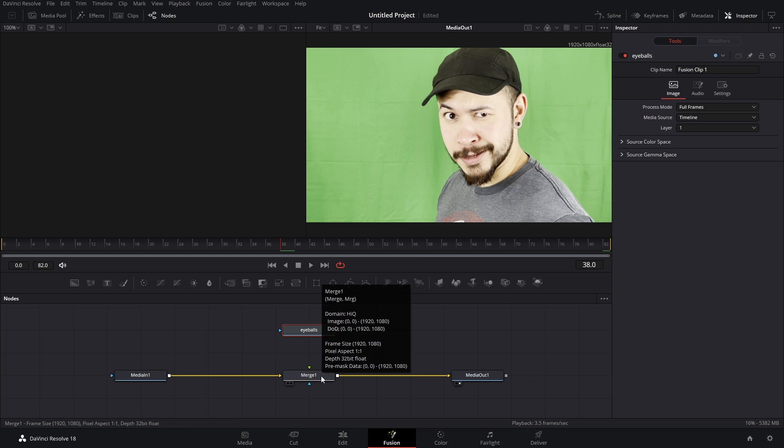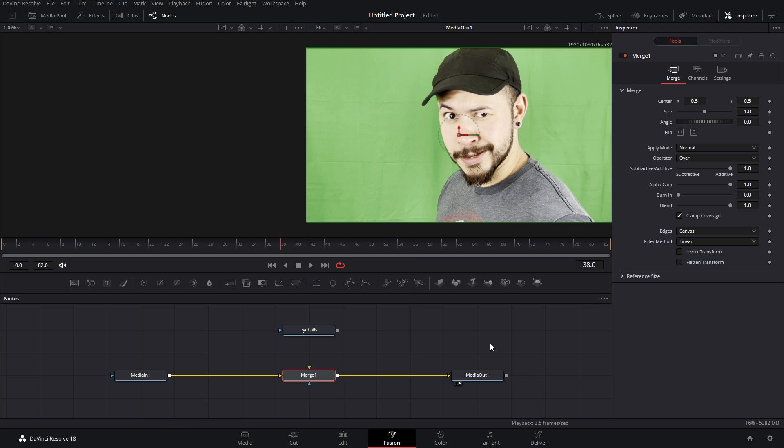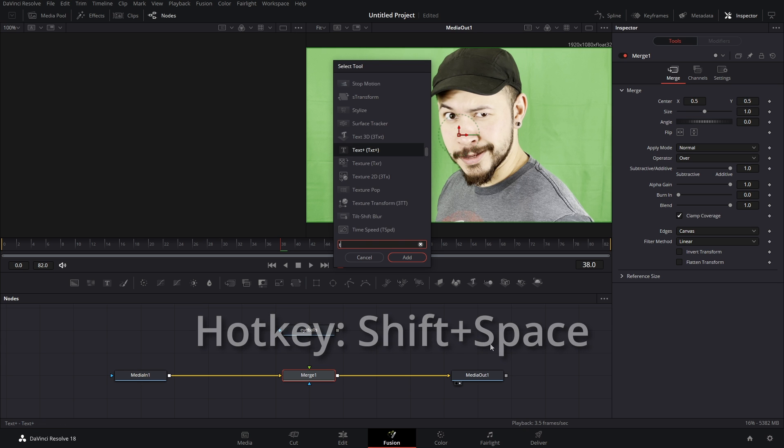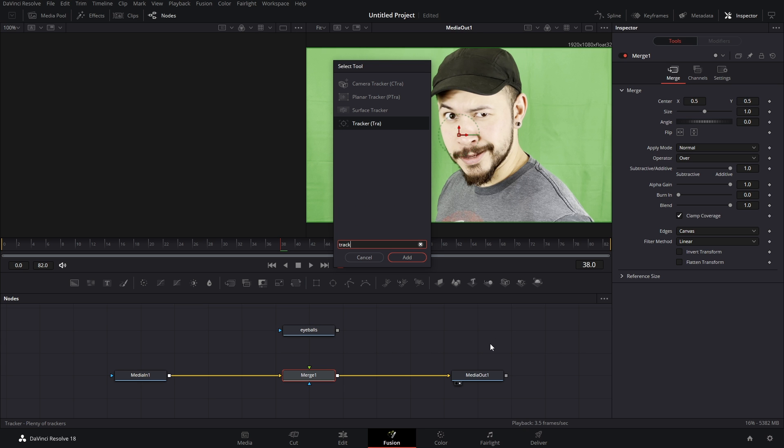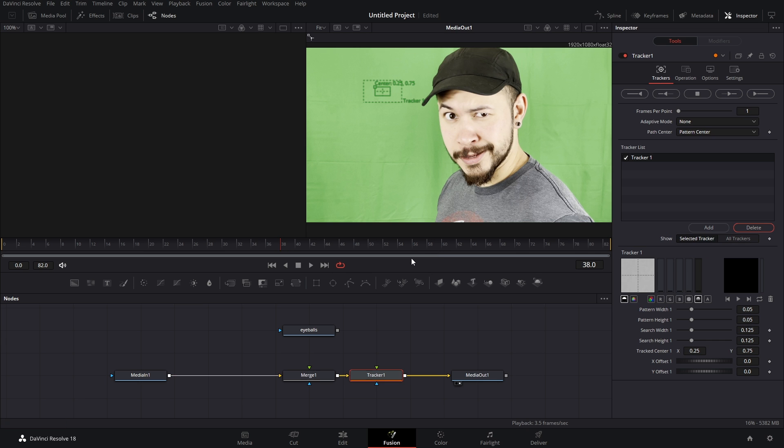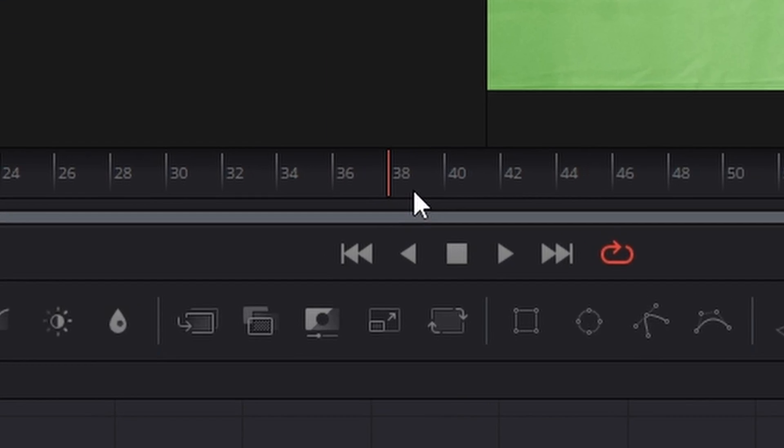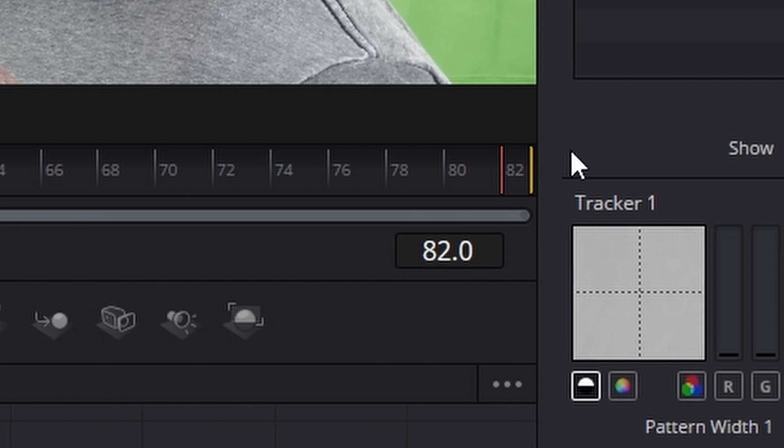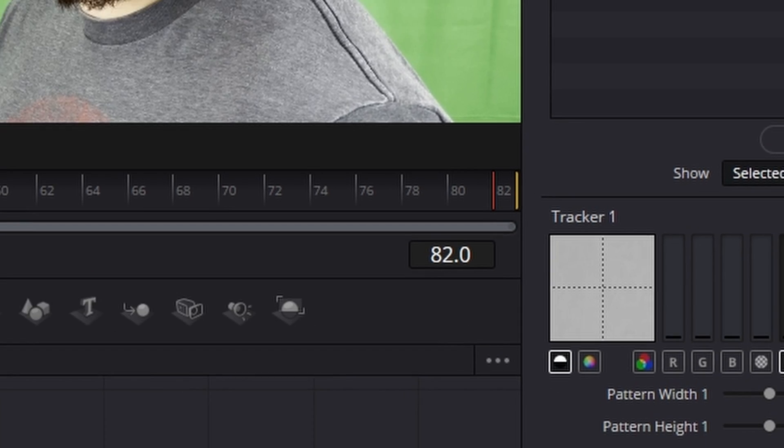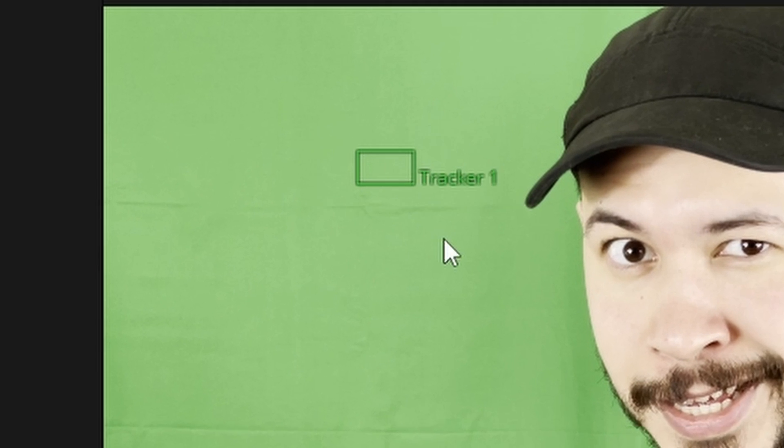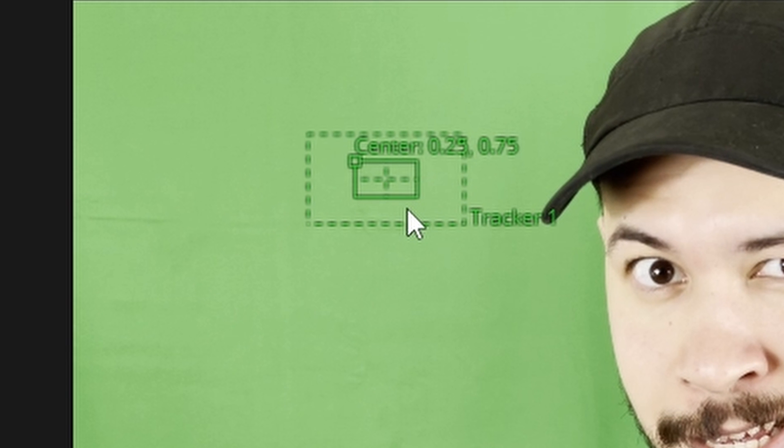Now if you have it selected, what you can do is hit shift space to bring up the select tool page and you're gonna type in Tracker, the plain old tracker that will do just fine. What I'm gonna do is take the playhead and move it all the way to the end of my clips. That's just where I like to start the track.